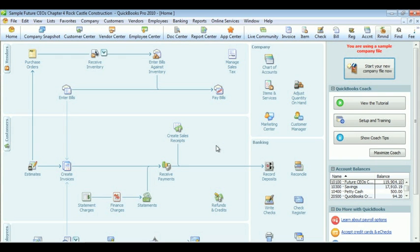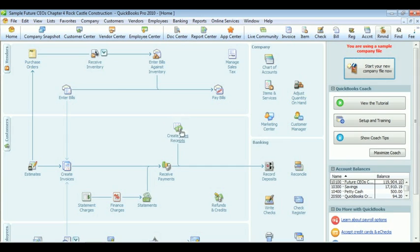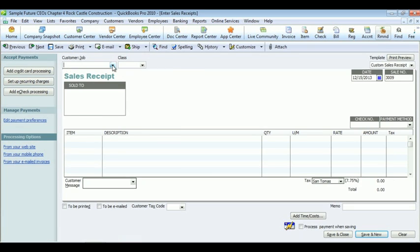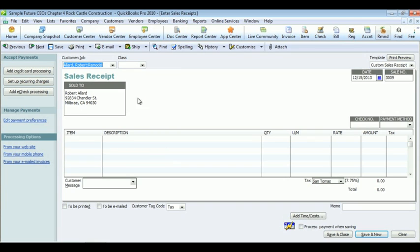To create a sales receipt, we're going to click on Create Sales Receipt in the customer section. For this example, we're going to pick a customer. After you pick the customer, the info will fill in automatically.